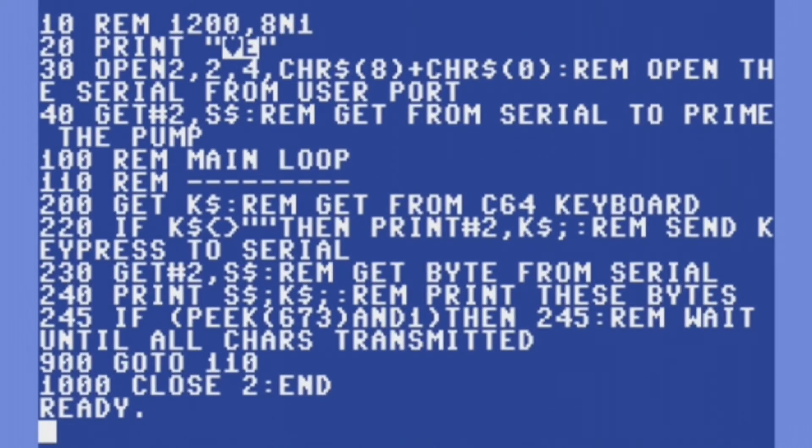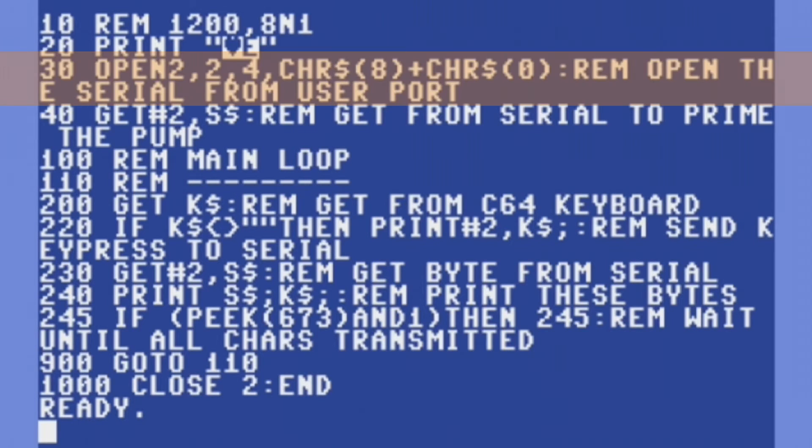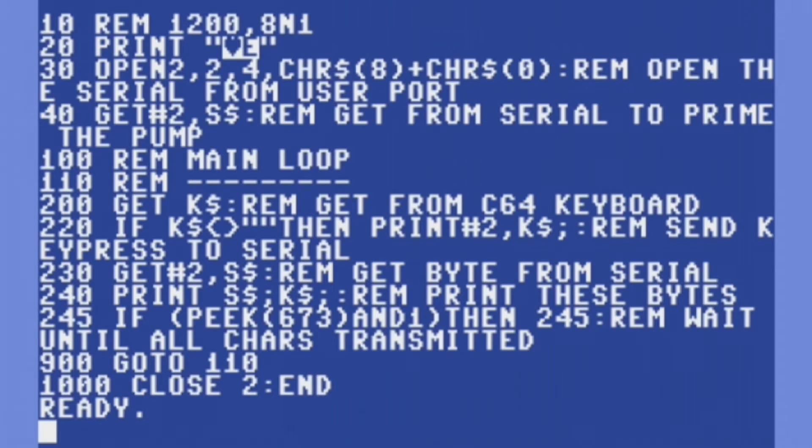And here is the BASIC code. The way you reset the baud rate in BASIC is with this line 30, the CHR string open bracket eight, that will make it 1200. If we want it to be 2400, we'd change that eight to a 10.